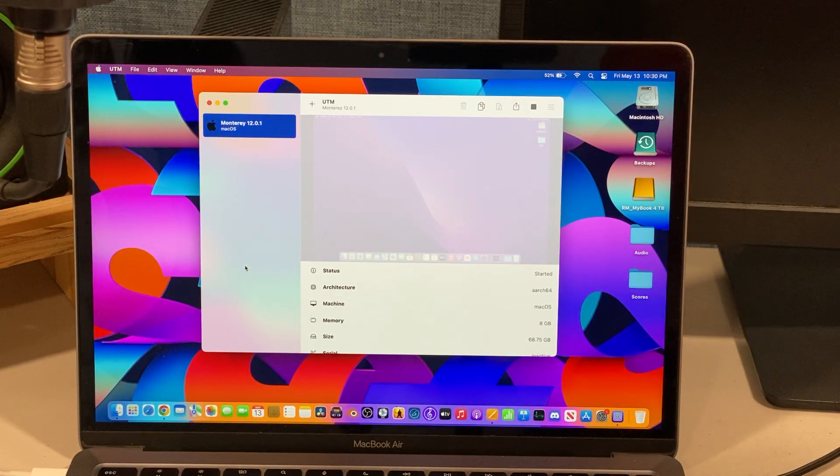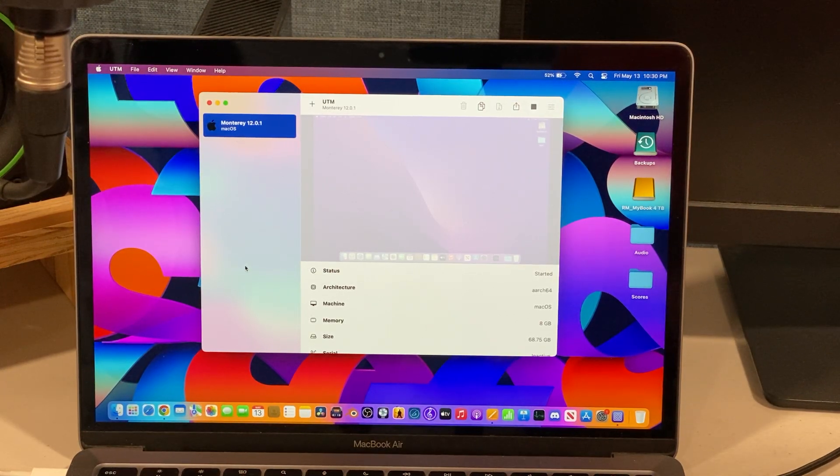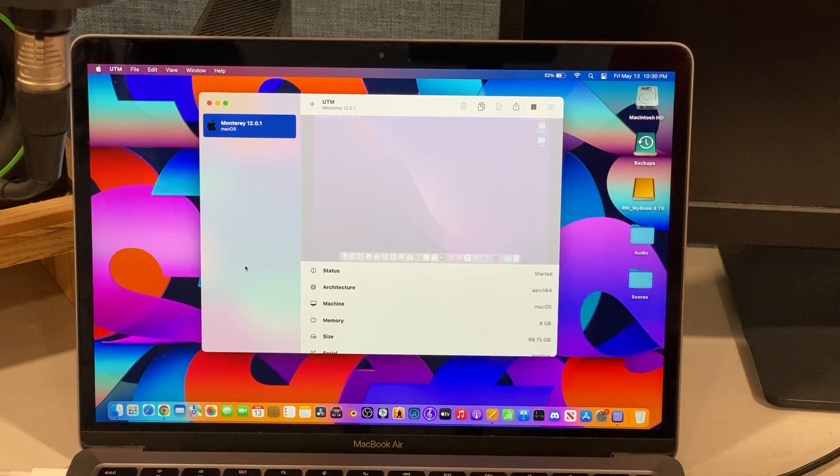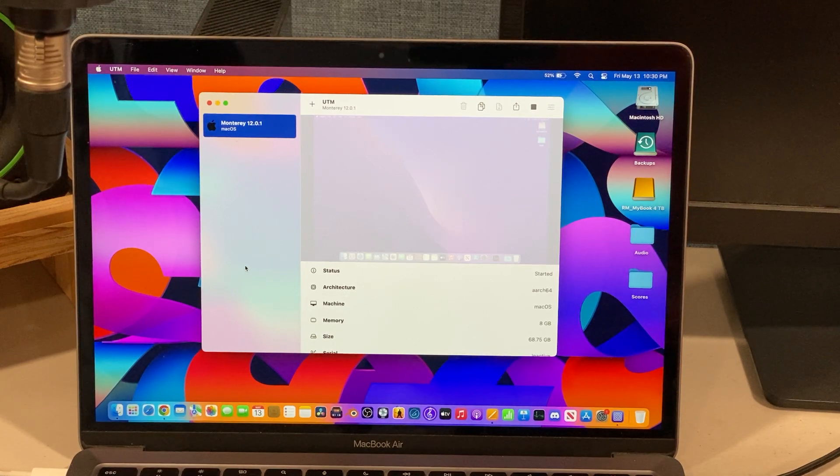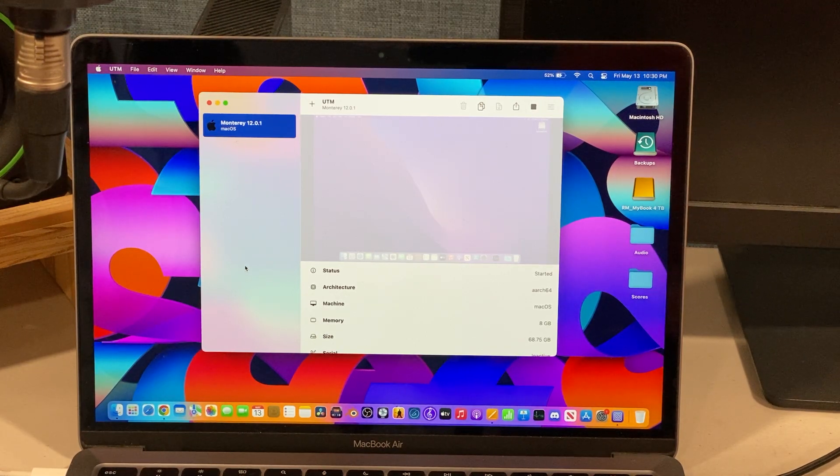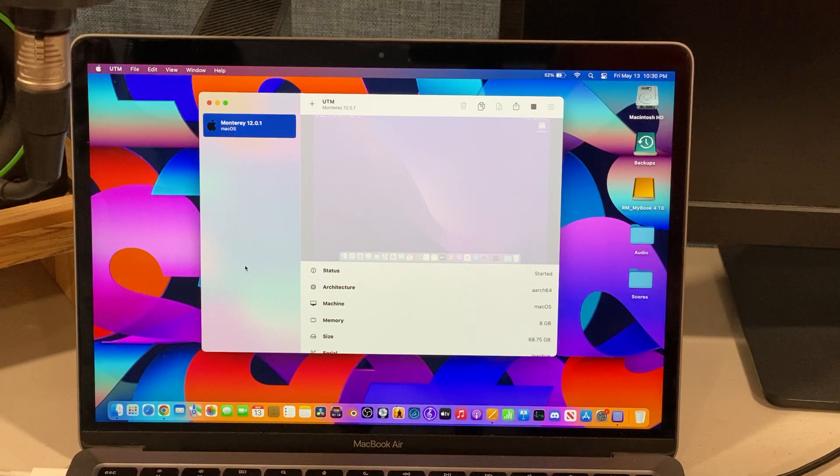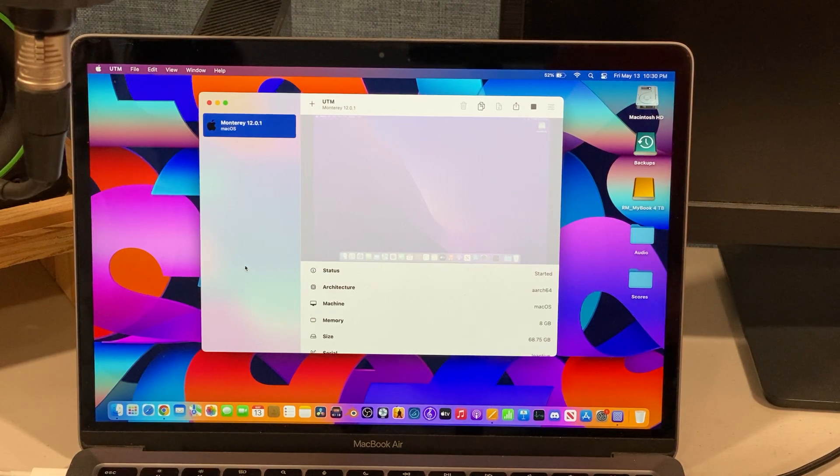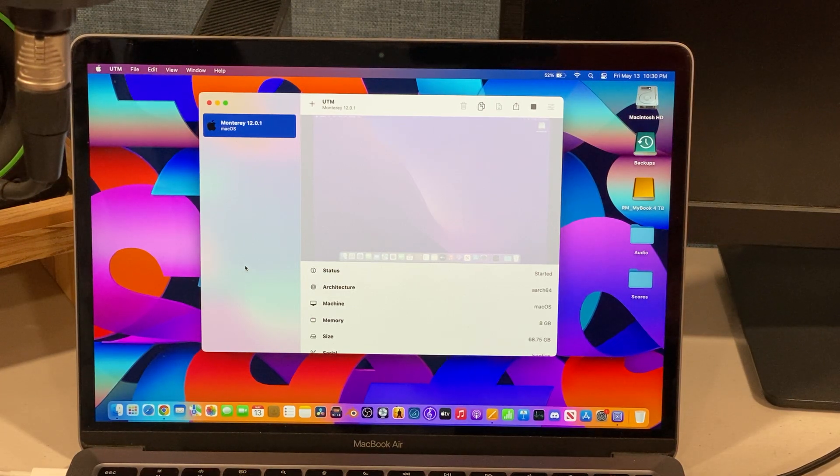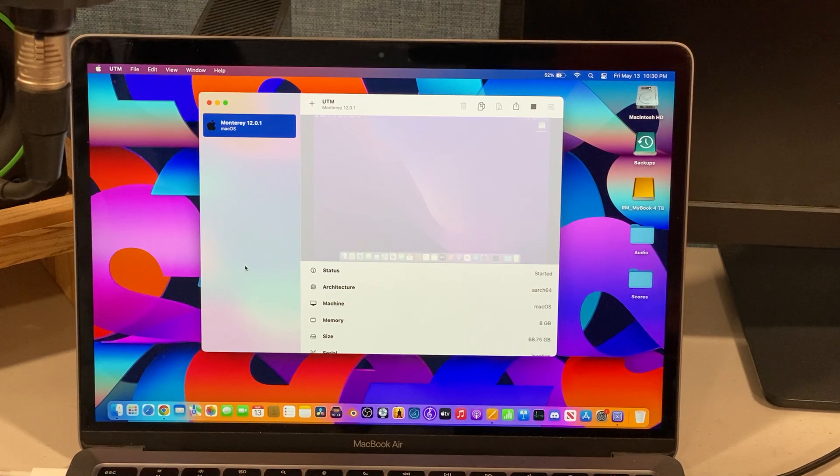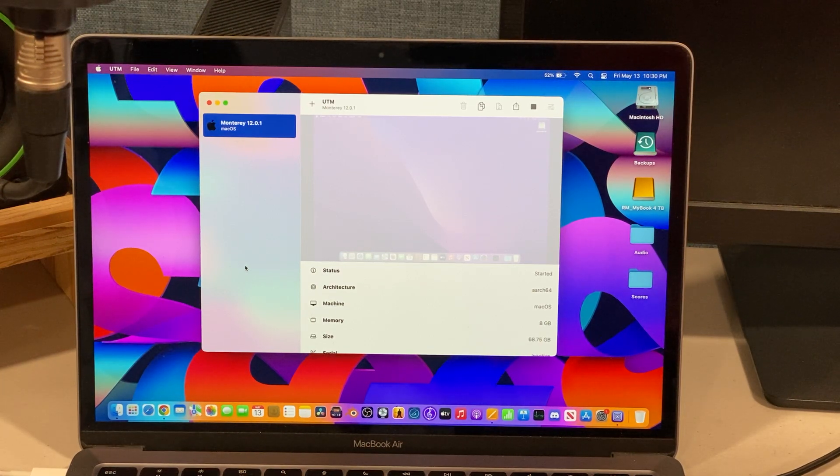Someone commented on the first macOS Monterey UTM video about how to copy and paste files between the real Mac and the VM. I figured out how to do that and it's pretty easy to do.